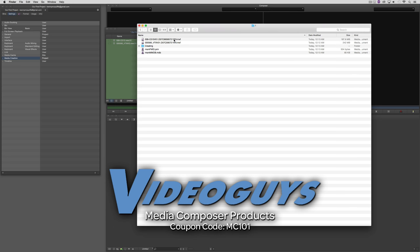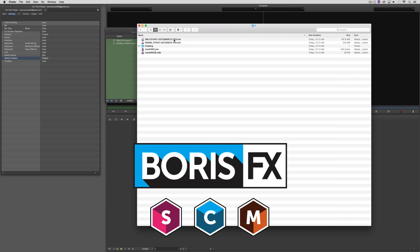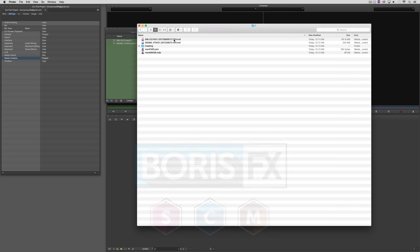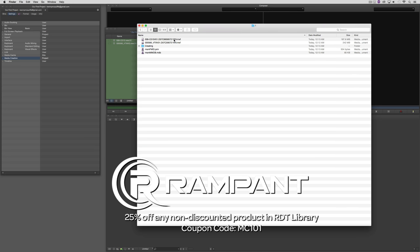As I wrap up this lesson, I want to thank our sponsors. VideoGuys is my preferred reseller for both video hardware and software — when you're ready to move to the full version of Media Composer, check them out at VideoGuys.com and use coupon code MC101 for 5% off. I also want to thank Boris FX and the Boris FX family, including Sapphire and Imagineer Systems Mocha — you can use their effects inside Media Composer First through the Avid Marketplace, and check them out at BorisFX.com. And finally, Rampant Design Tools — leaders in QuickTime-based style elements — at RampantDesignTools.com, with over 40 free 4K effects at 4kfree.com.